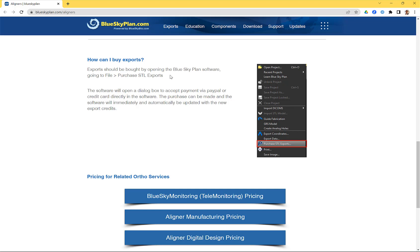The best way to buy export credits is to open the software and go to File > Purchase STL Exports. We have new functionality to make payment as easy and convenient as possible — we now accept a tremendous variety of credit cards and currencies, PayPal payments, Alipay, and other payment methods. Purchase and export credits are activated immediately and automatically, so there's no delay.